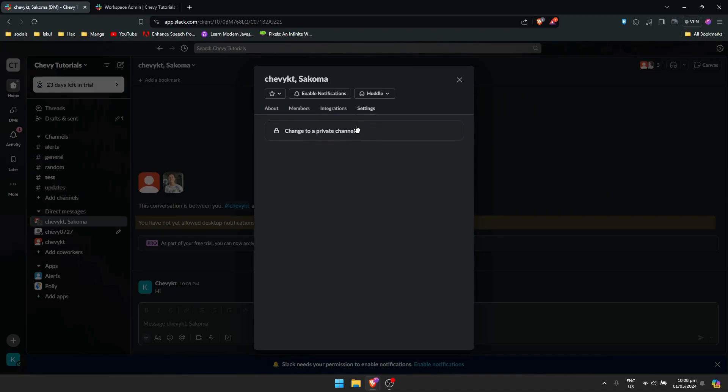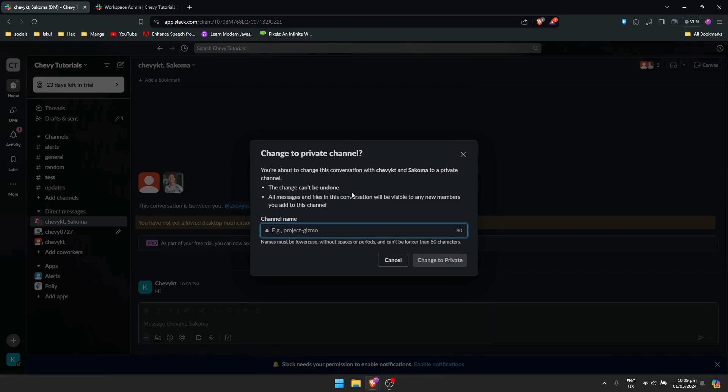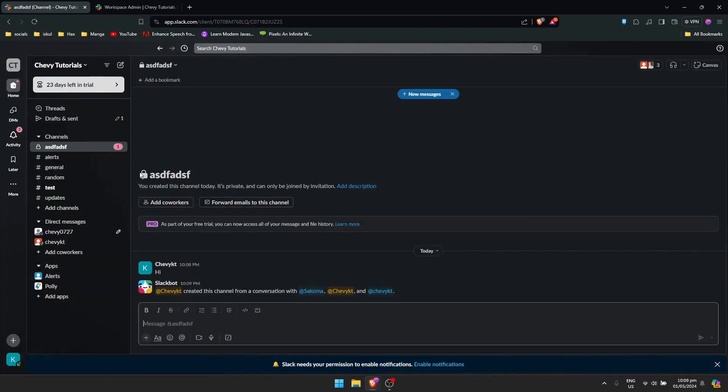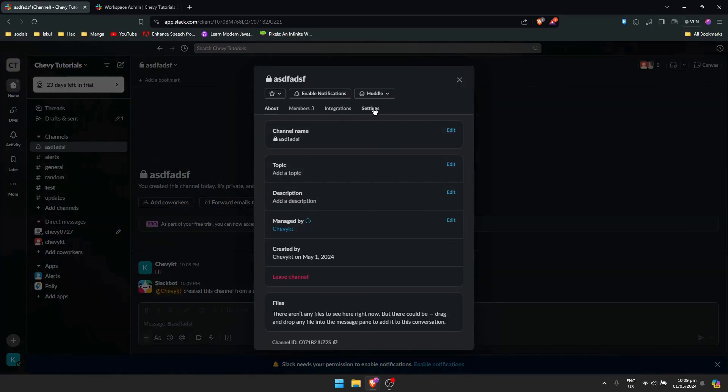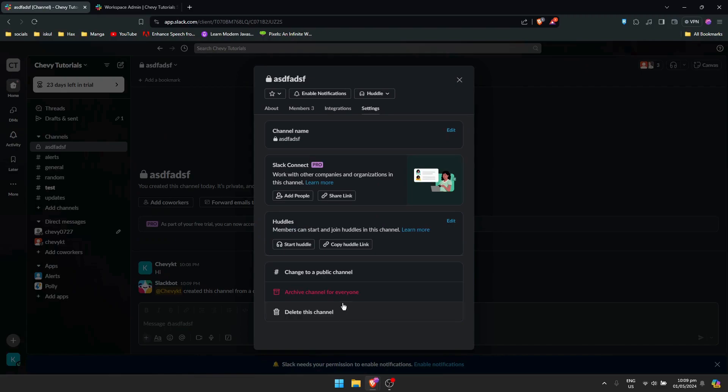So click on it and just type any channel name that you want. Once that's done, just need to click on the channel name right here on top and go to settings.